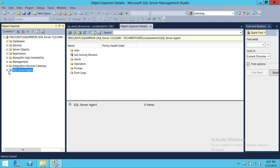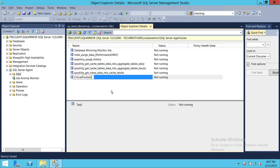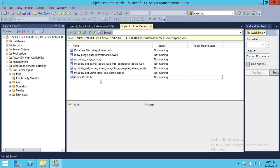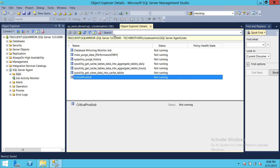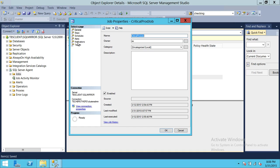Once that's done, we'll go into Jobs. This is my critical job — I'm going to rename it 'Critical Prod Job'. Whenever this job fails, I'd like to get a notification. So let's right-click and go to Properties. To get a notification, you need to click on Notifications under the job properties.